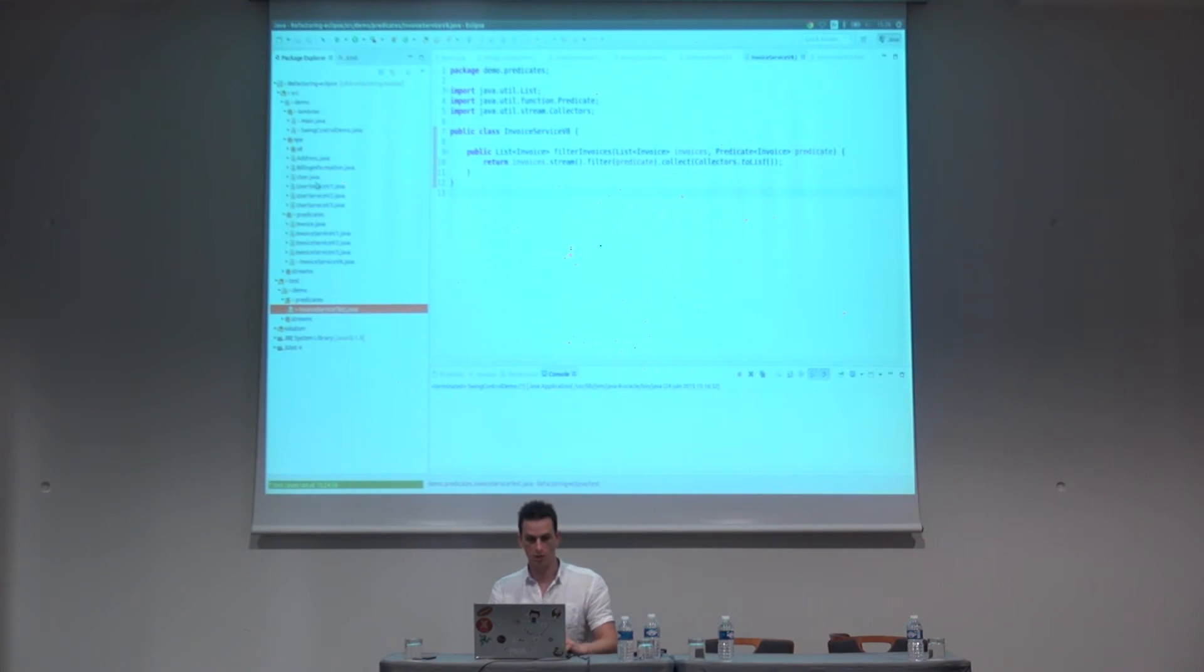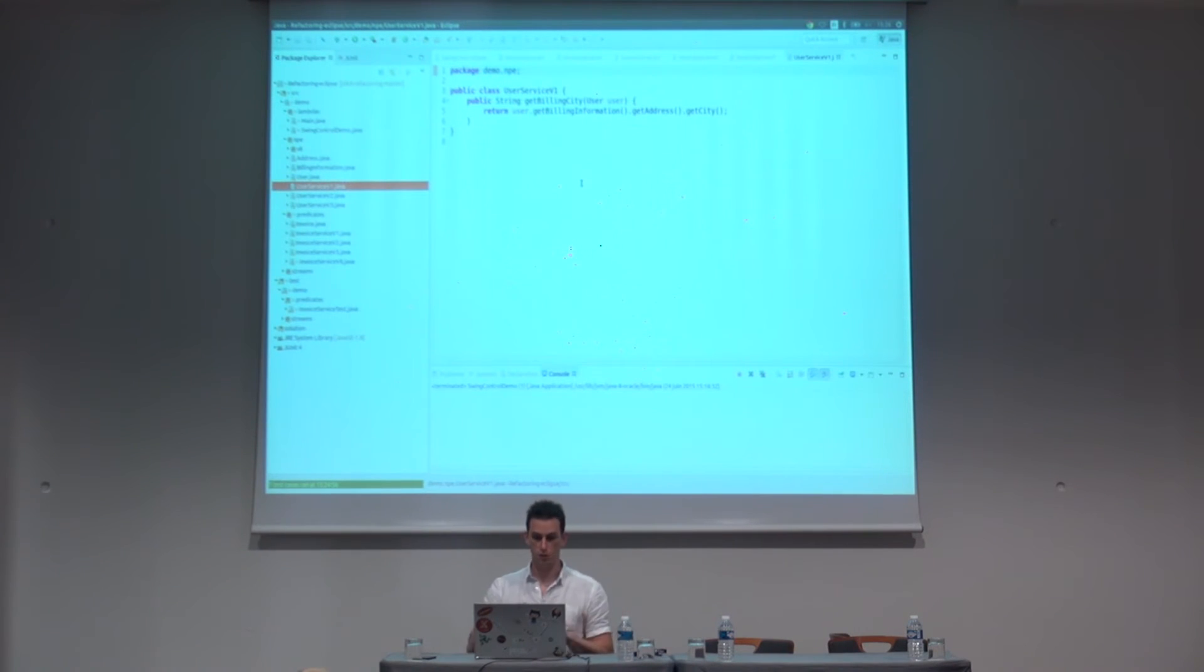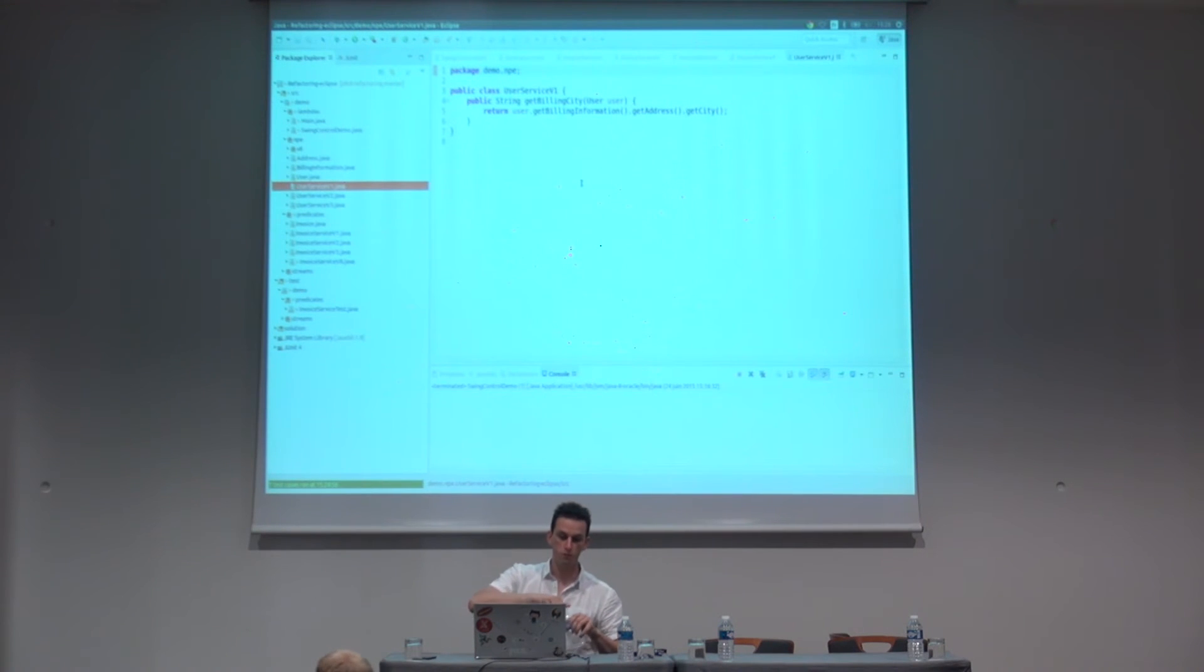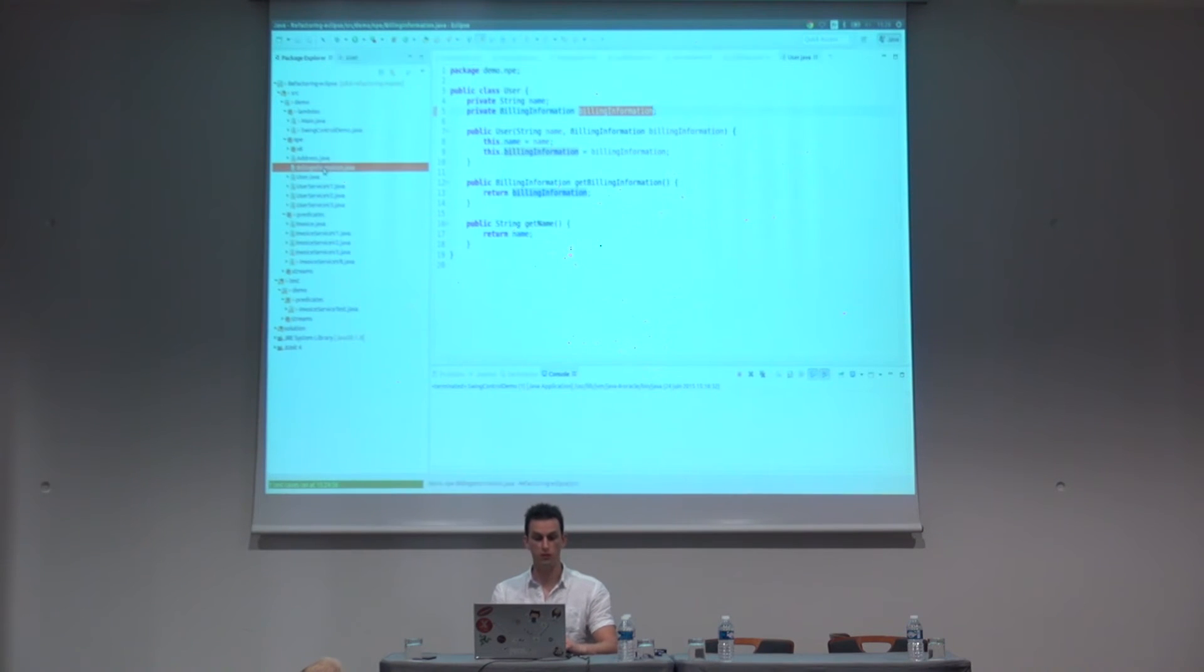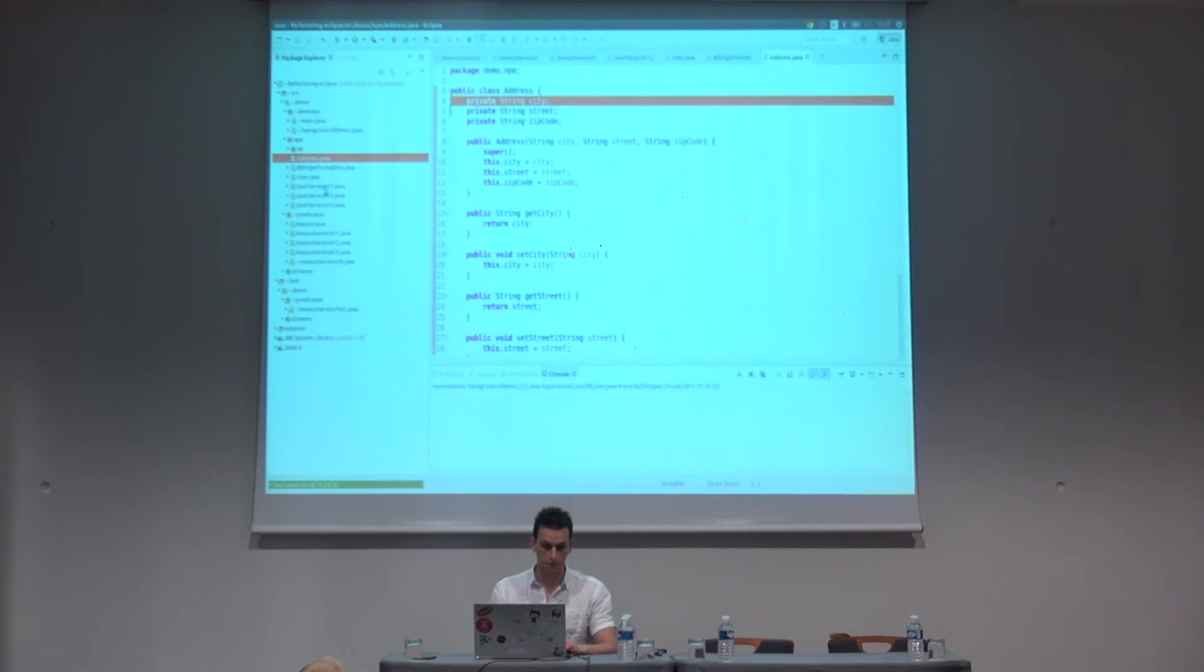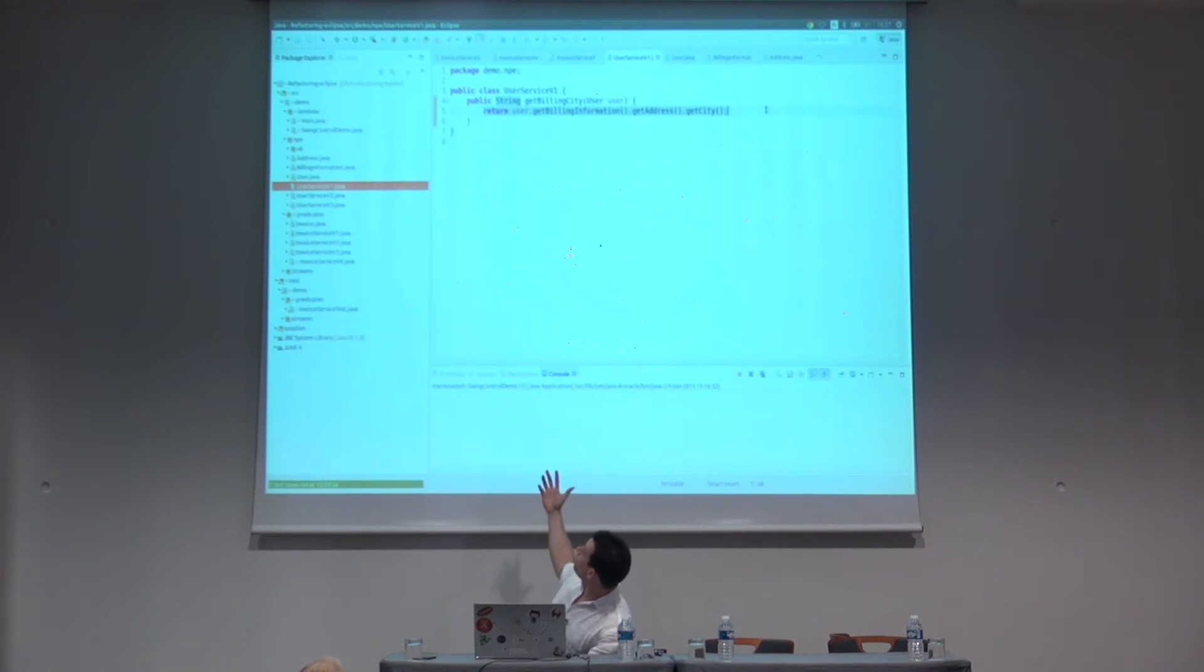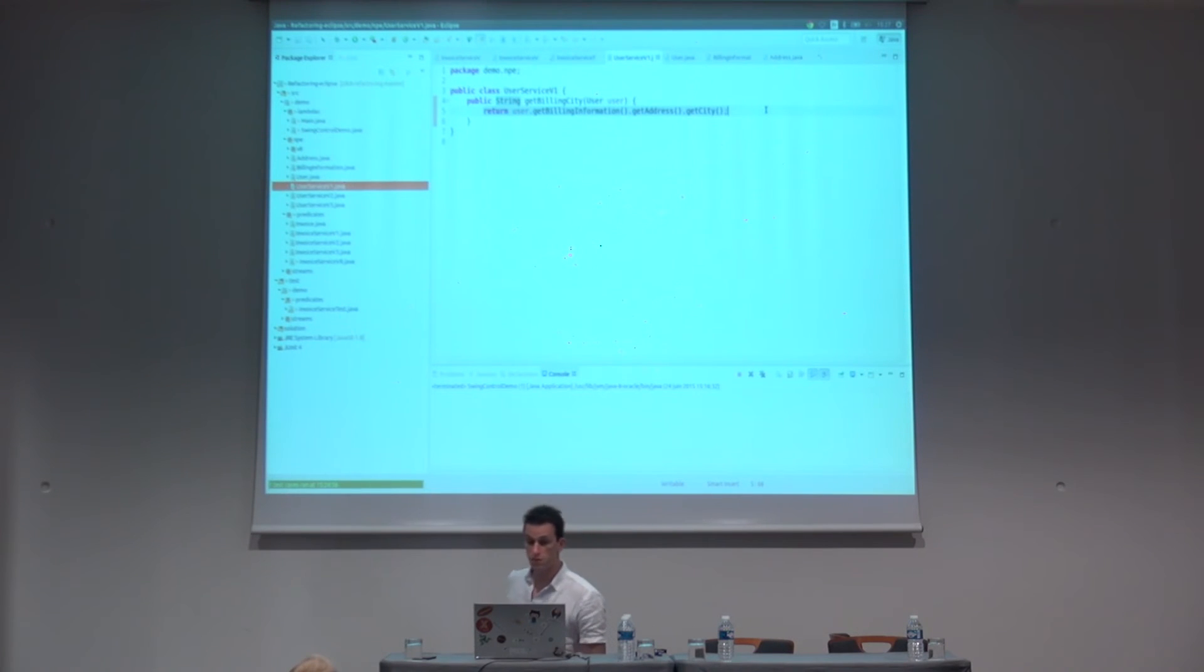Here I get another service, which is a user service and which tries to get the city from a user. The billing city from a user. So, in my objects, I have a user which have some billing information with a getter. And in the billing information, I have an address. And in the address, I have a city. So, in my service, when I call my service and I got a null pointer exception, why did that happen? Is it the user? Is it the billing information which are not defined? Or is this the address? We just don't know.